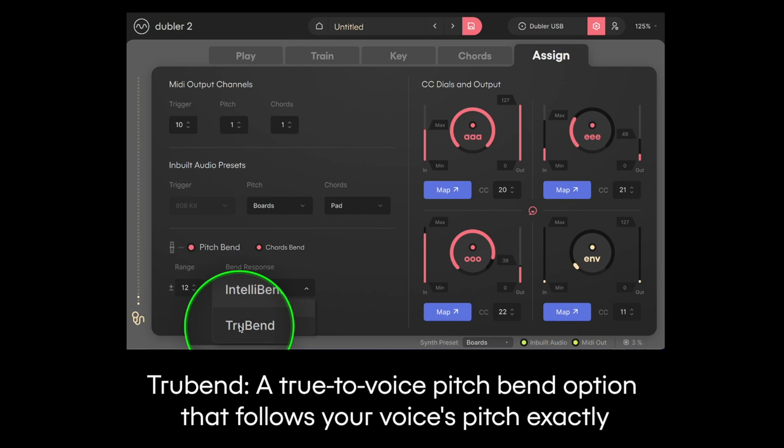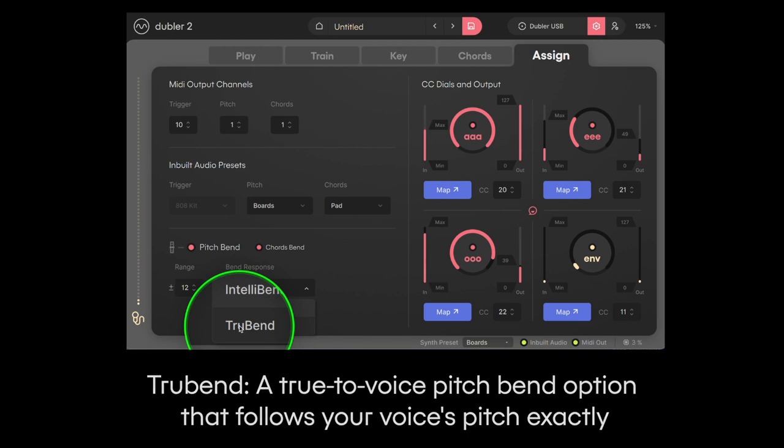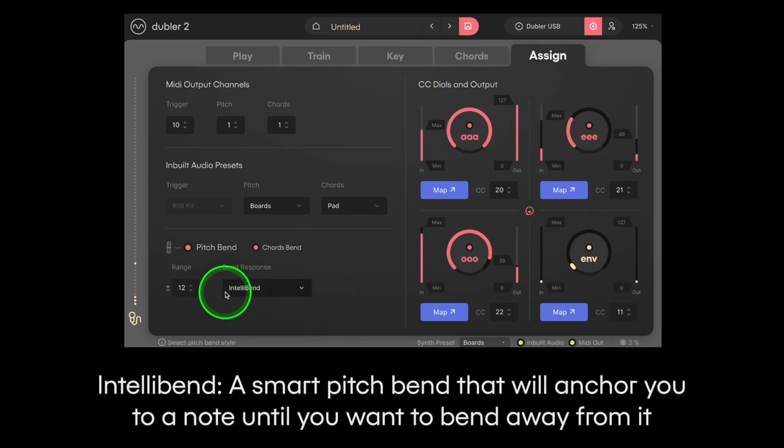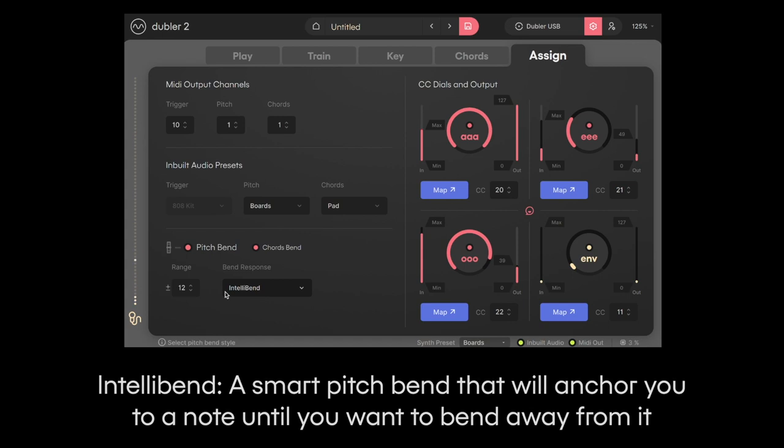The negative side of this is that pitches from outside your chosen scale will come through more so it can sound dissonant or off sometimes. IntelliBend is the new response mode we introduced with Doubler II and it is less sensitive. In this mode the software understands when you're trying to bend the note and bends through the scale without really letting wrong notes or tones come through. We're going to mainly focus on this mode.